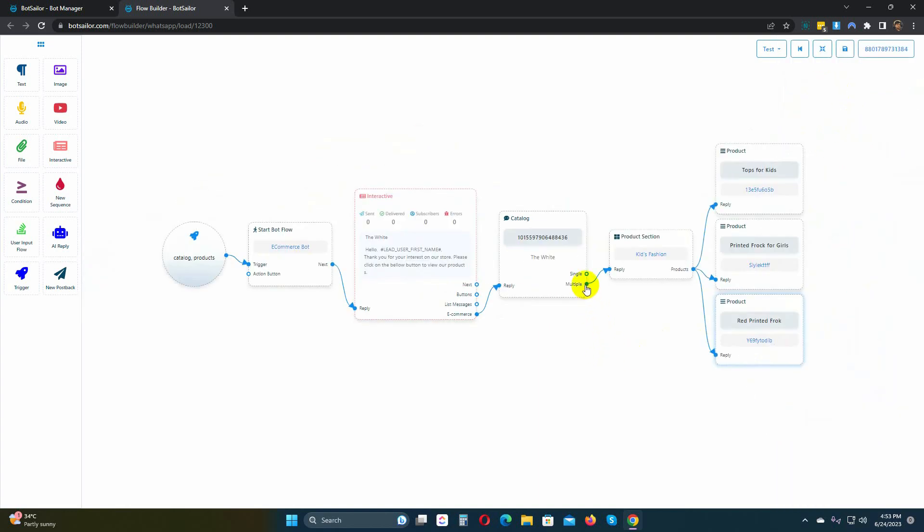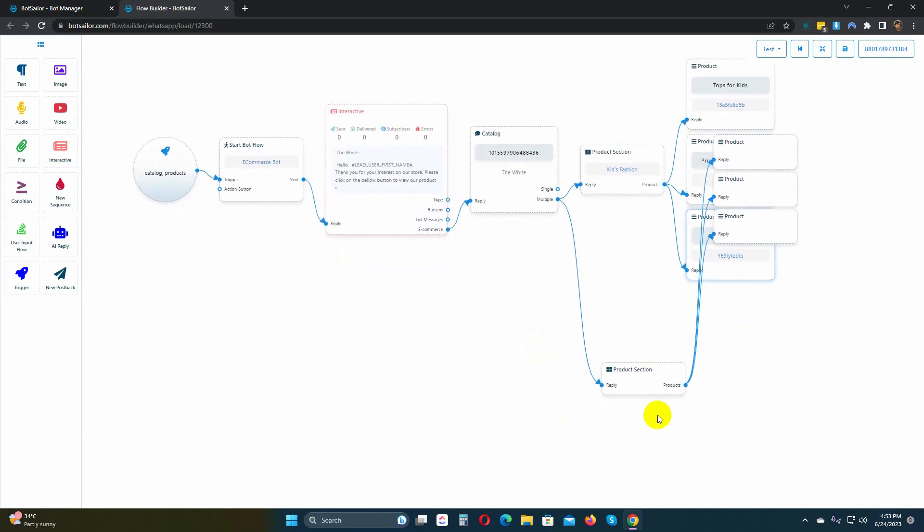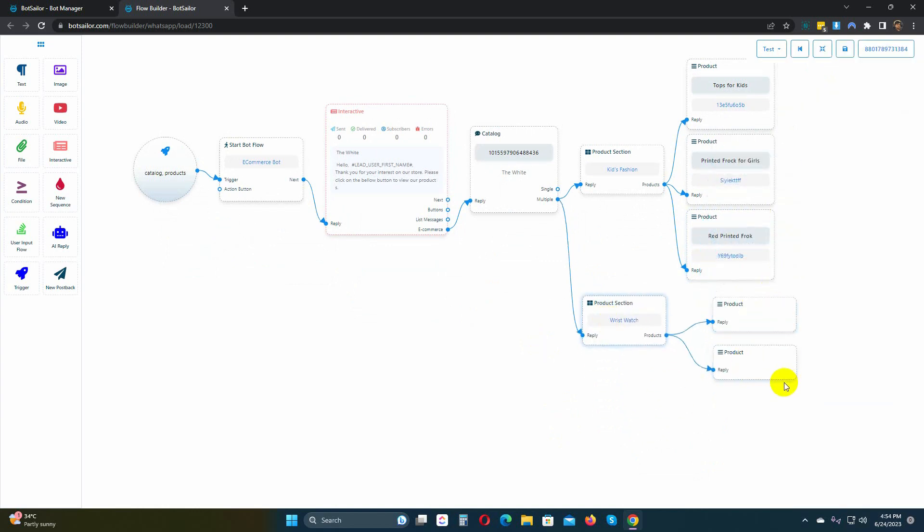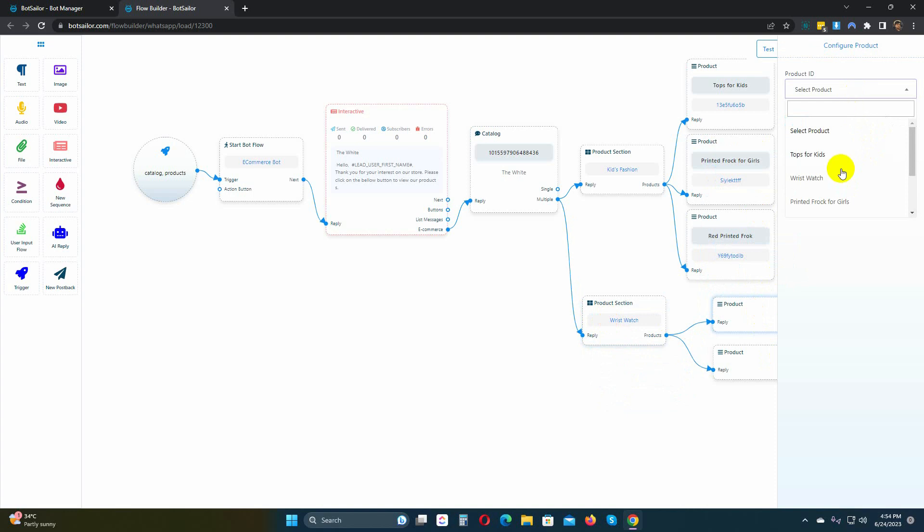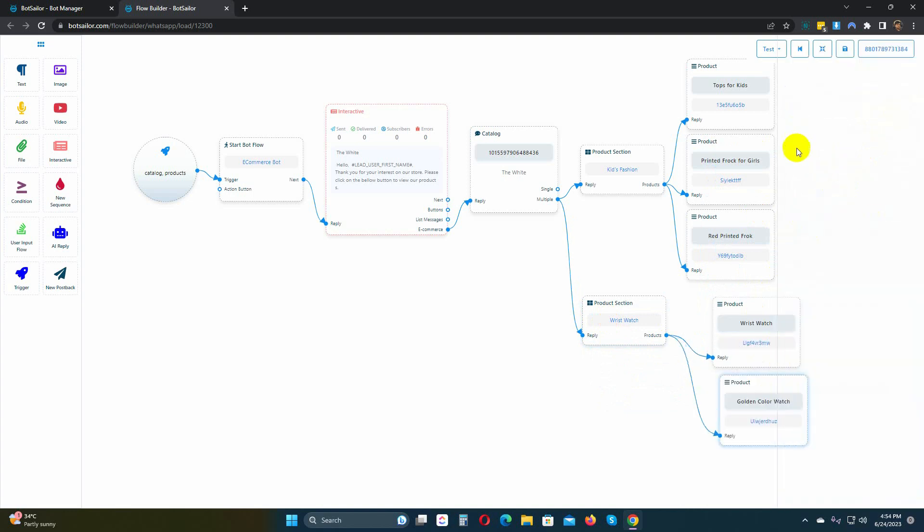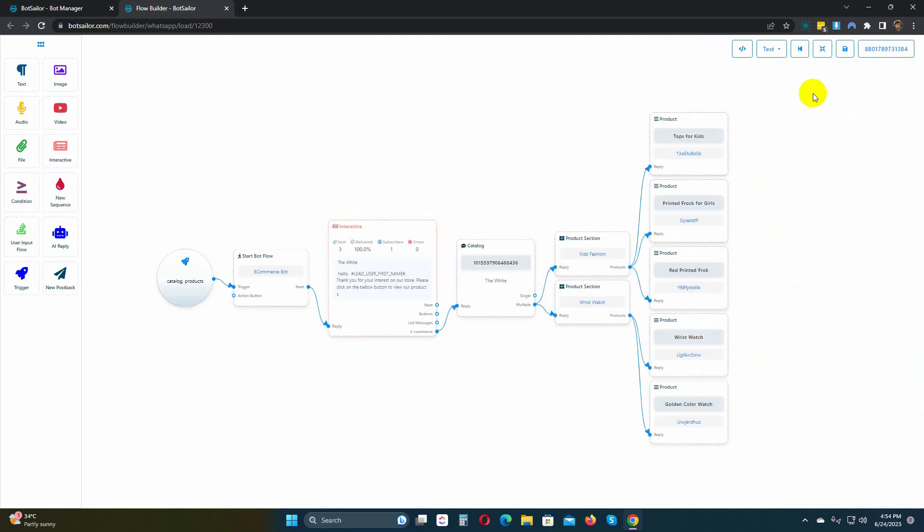Let's add another product section. You can rearrange them by clicking on the rearrange button. Finally, save the bot.